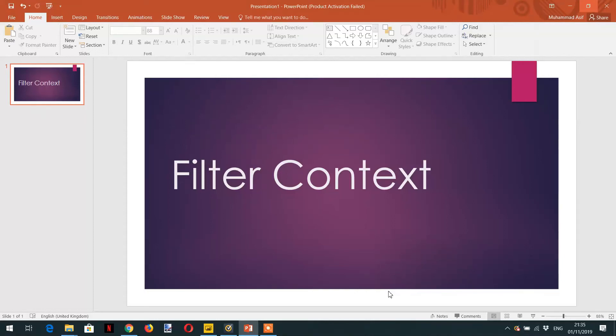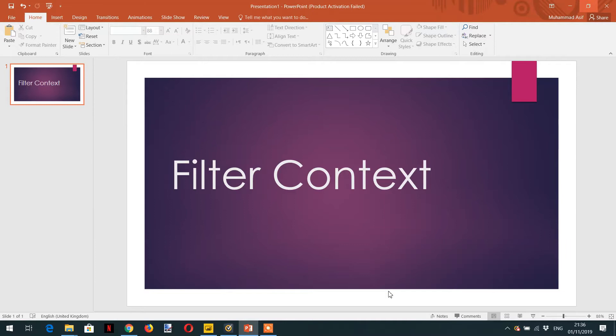Hello and welcome to the course. In today's lecture we will learn about filter context. There are a couple of fundamental concepts that one must learn in order to build effective reports in Power BI. One of the core concepts is filter context.